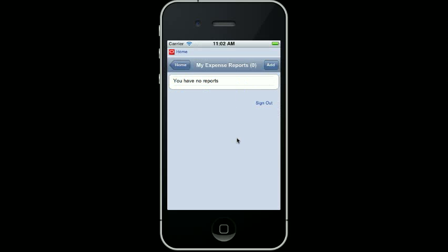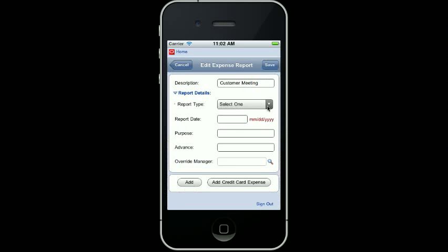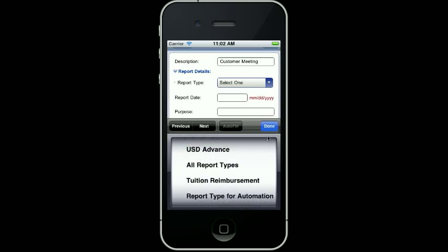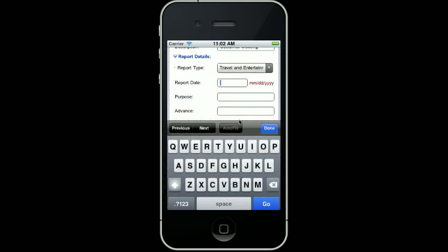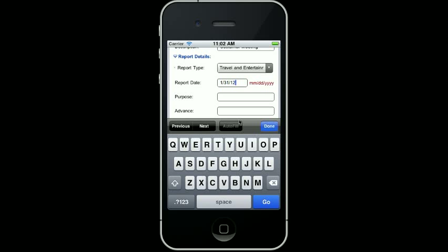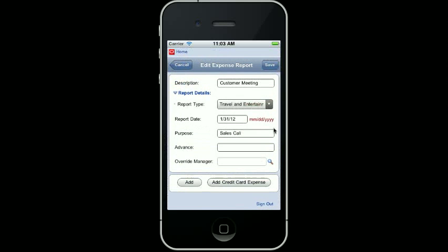This next screen would normally be a list of any of your active expense reports. I don't have any, so I'm just going to press the Add button and fill in my header information about my expense. There are drop-down menus where necessary, so for report type, I need to select Travel and Entertainment. Go ahead and put your report date in and your purpose. I didn't have an advance or an override manager, so my header is filled in. I did have credit card expenses for this particular expense, so I press the Add Credit Card Expense button.